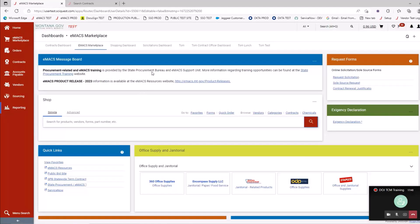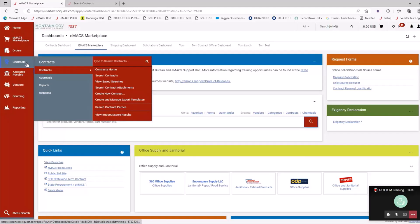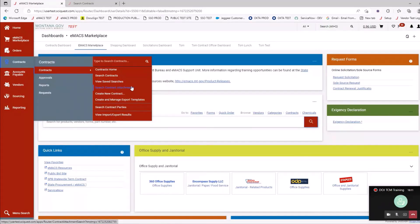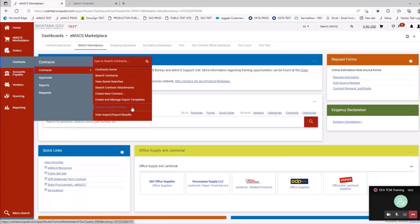Let's start with the contract part. When you hover over Contracts, you get a bunch of options. Under Contracts you have the contracts home — click that and it goes to a home page that breaks down all the contracts in the system. You can search for contracts, have saved searches, and search your contract attachments. Here is where we're going to create a new contract. There are also export templates, which I'll try to cover at the end.